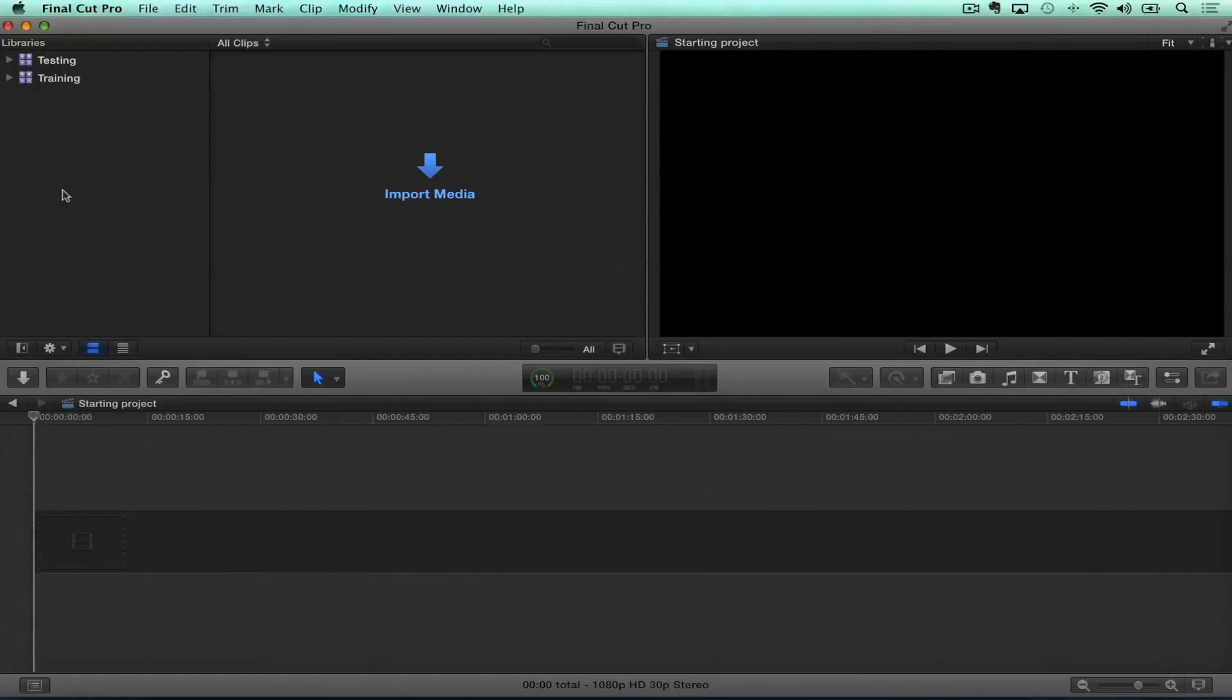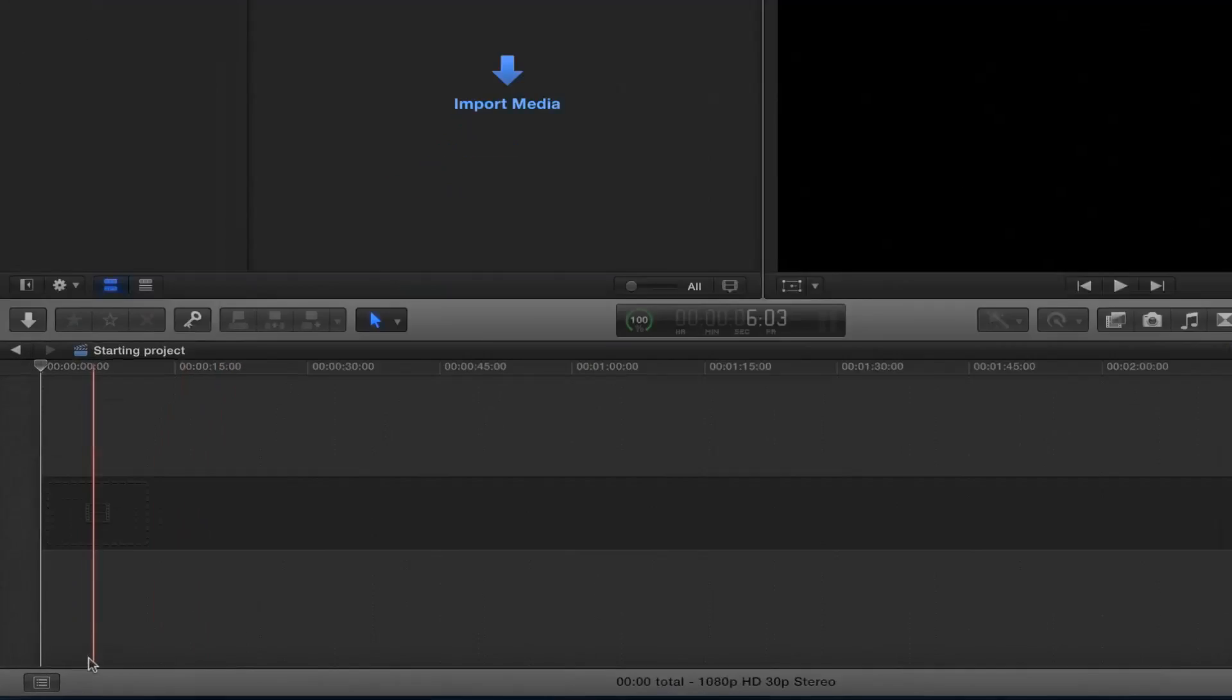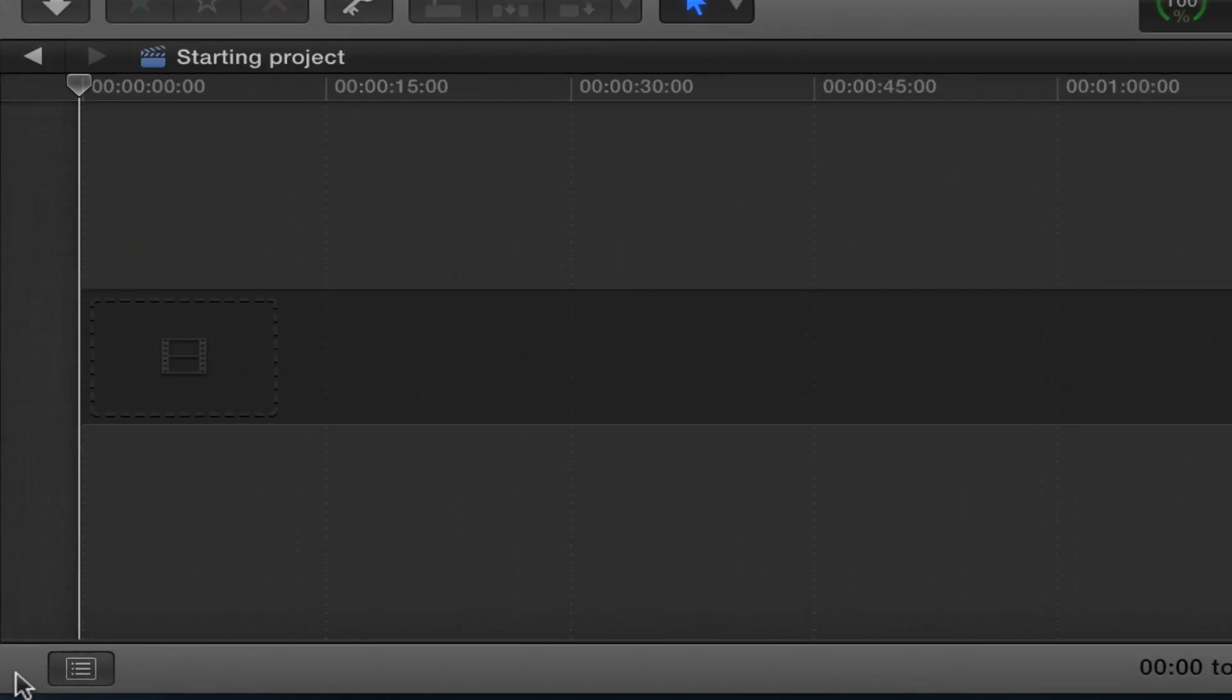Let's take a look. So this is what Final Cut Pro 10.1 looks like. And right away, you might notice it looks a little bit different. In particular, down at the bottom left corner here, there is no icon for going to the project library. There's no more project library.